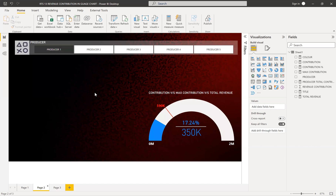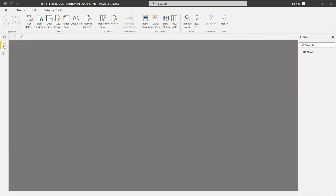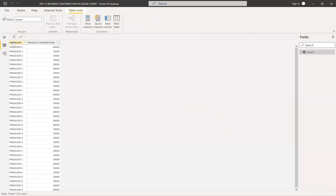Let's go into the scenario. Let me show you the data — what the data looks like and how we do it. We have producers and their contribution. It's a very simple model: I have a producer column and their contribution column.